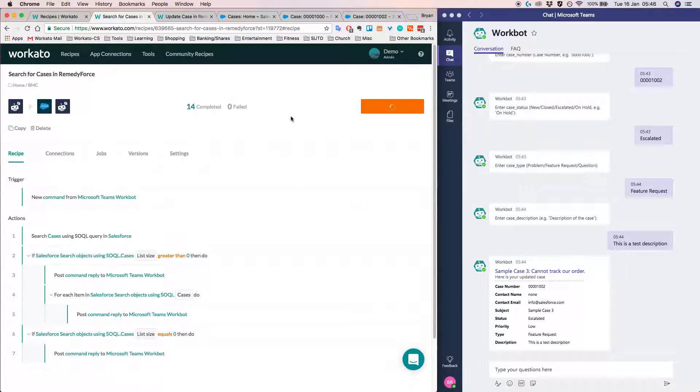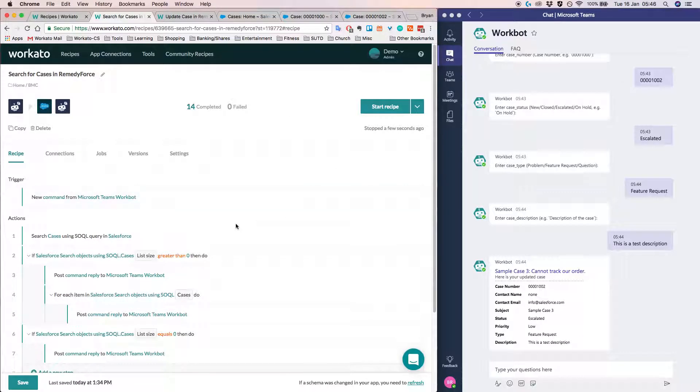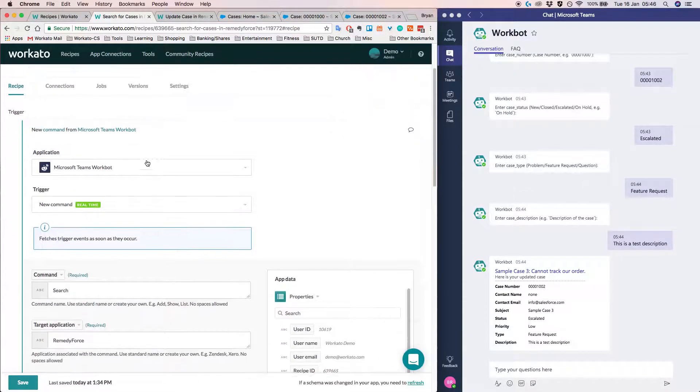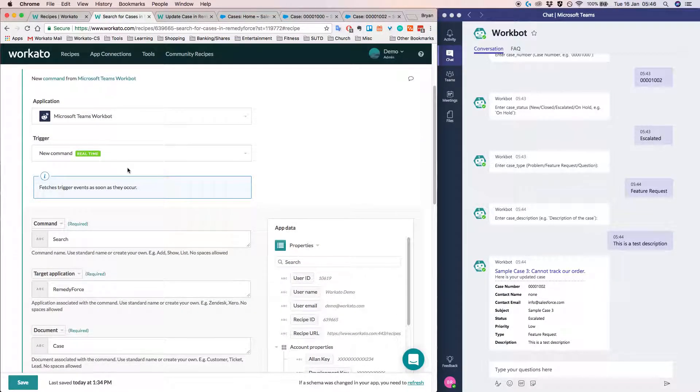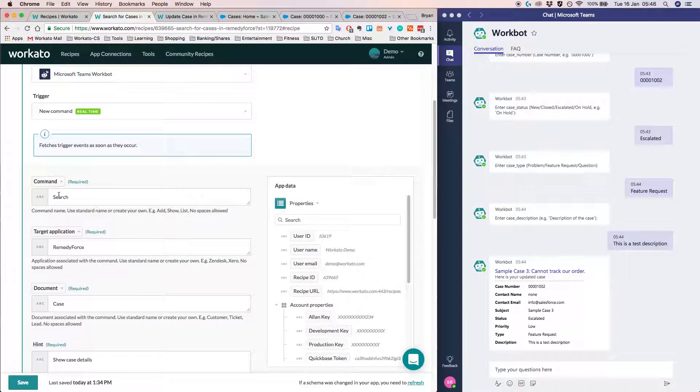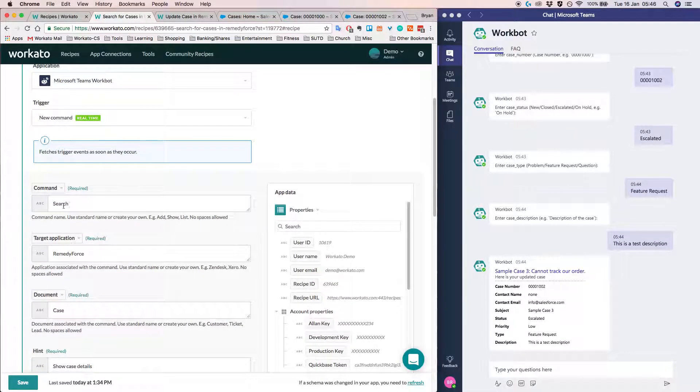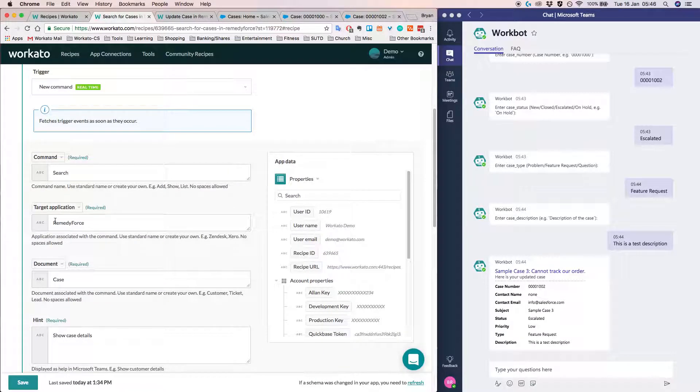Alright. I'll now briefly go through what this recipe does. So this recipe, if I open the trigger, I'll see that the command is for searching. So earlier when I did the search, it basically was triggered by this command.